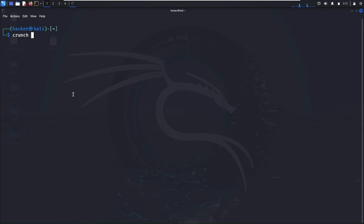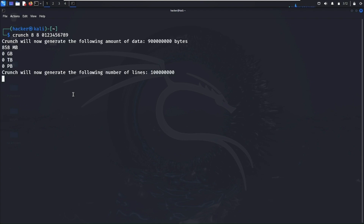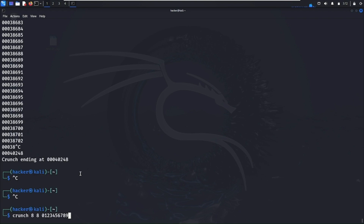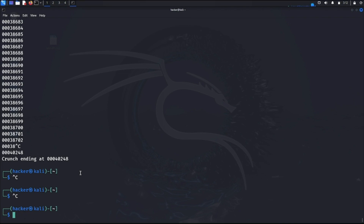The command is: crunch, then the minimum length, then the maximum length, then the characters you want in your passwords. I only want numbers, so I'll enter only numbers. Hit enter and it will start generating passwords — as you can see it starts generating them. You can store all these passwords using -o followed by a filename, which saves everything to a particular file.